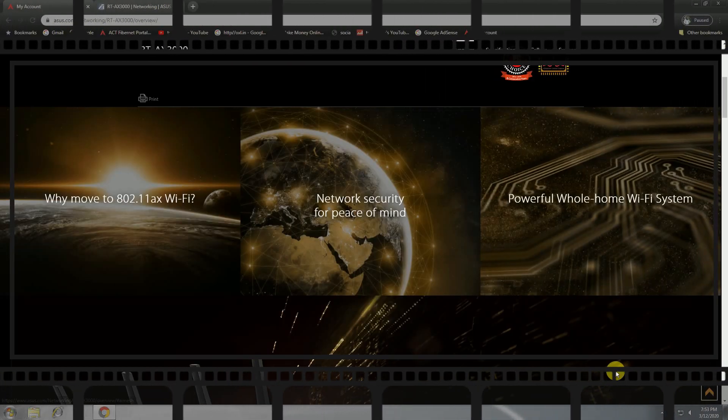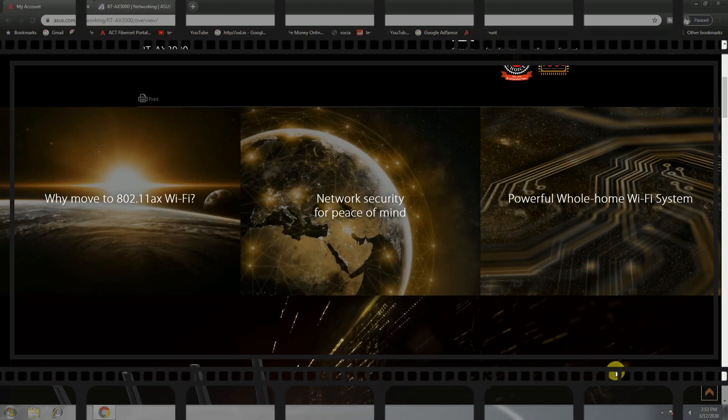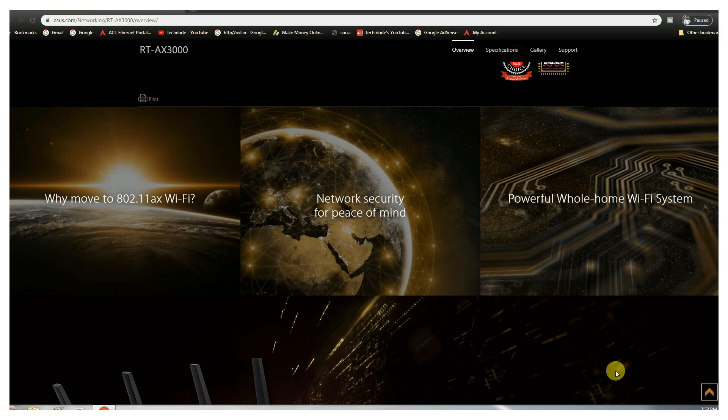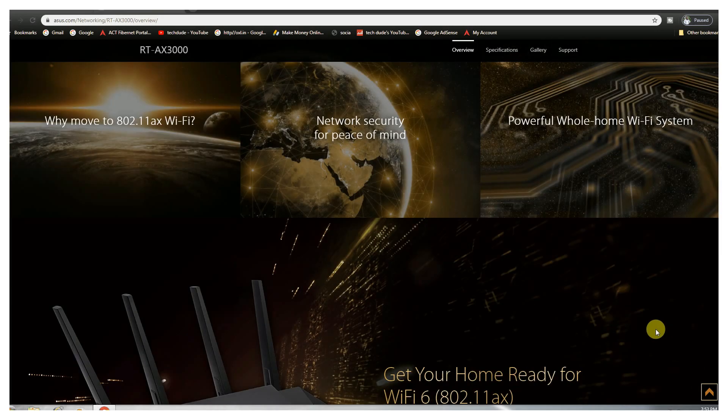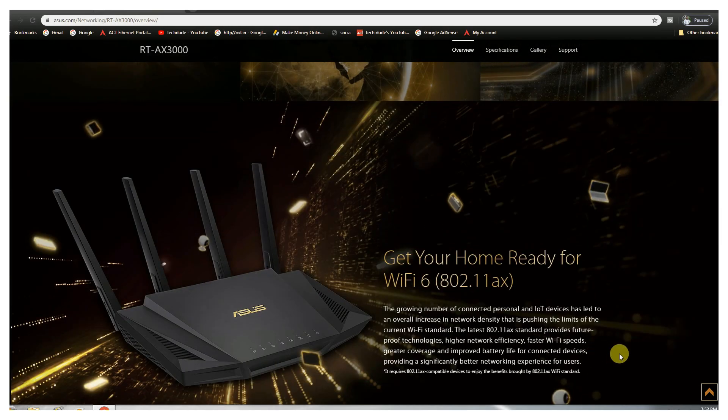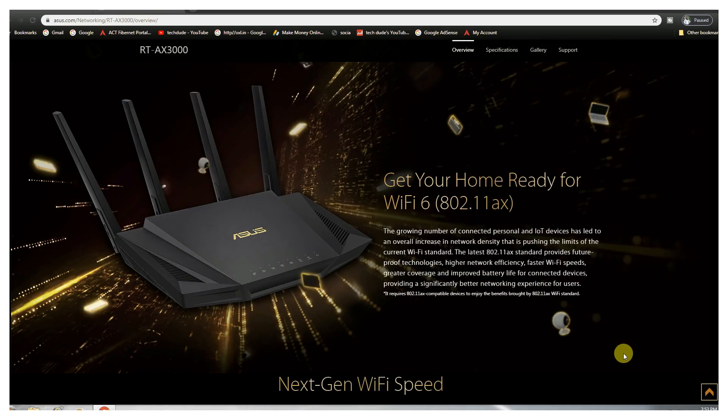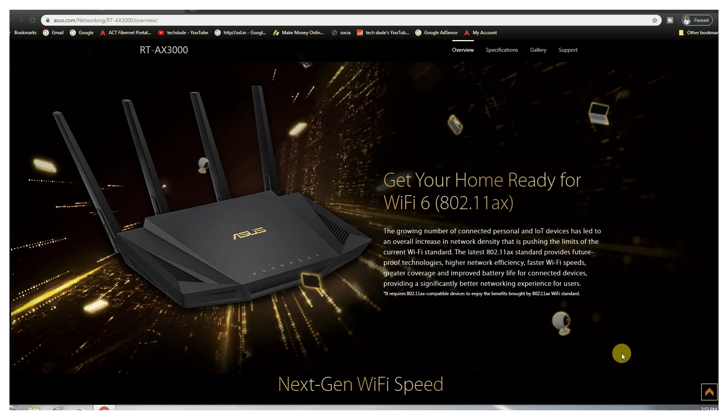This is WiFi 6, 802.11ax WiFi, the networking security purpose of the powerful whole home WiFi system. Get your home ready for WiFi 6, it is the latest WiFi standard. 802.11ax standard provides WiFi speed, great coverage, improving battery life for connected devices, providing a significantly better networking experience for users.